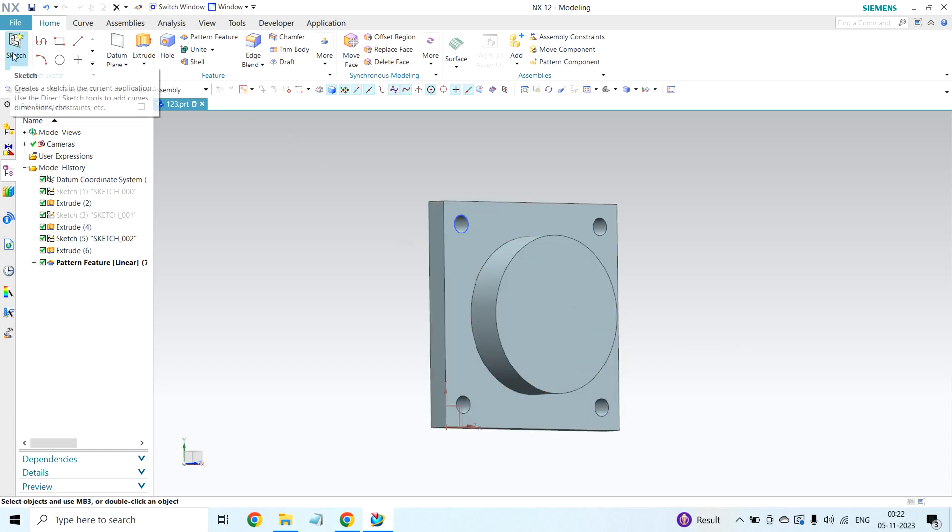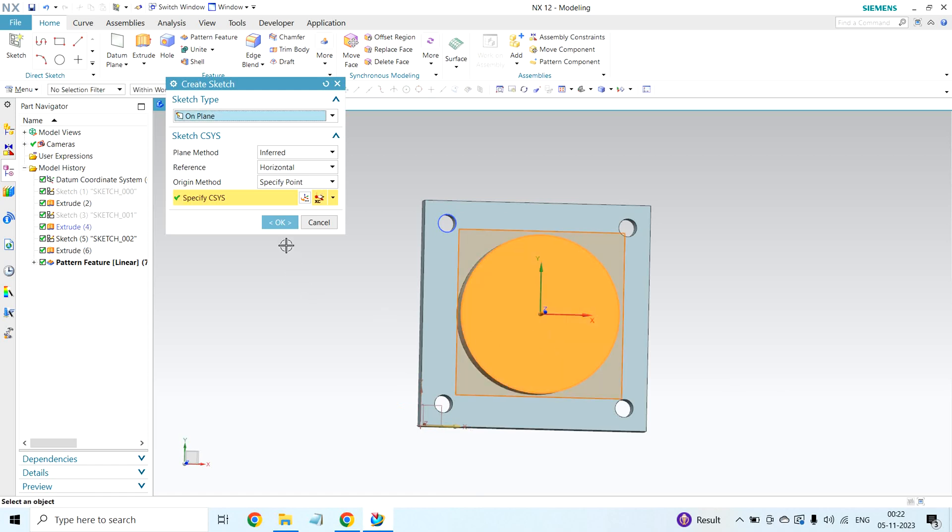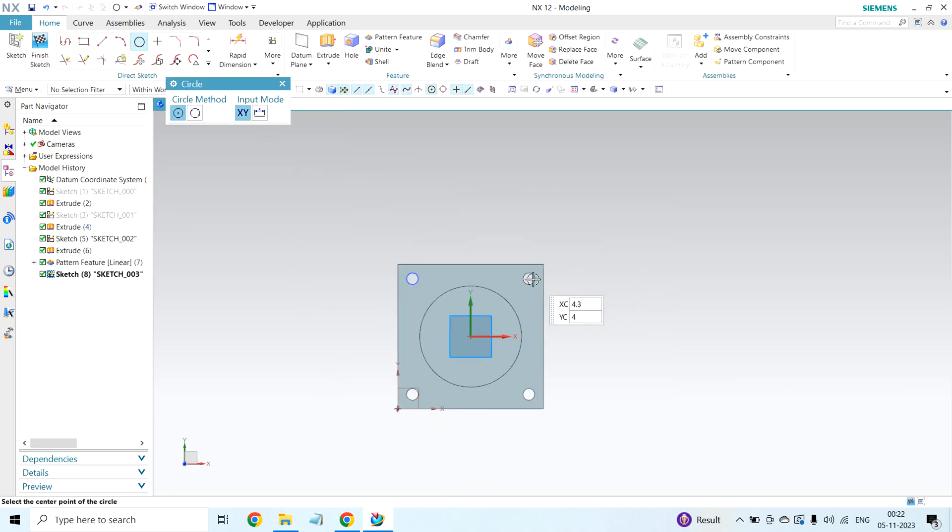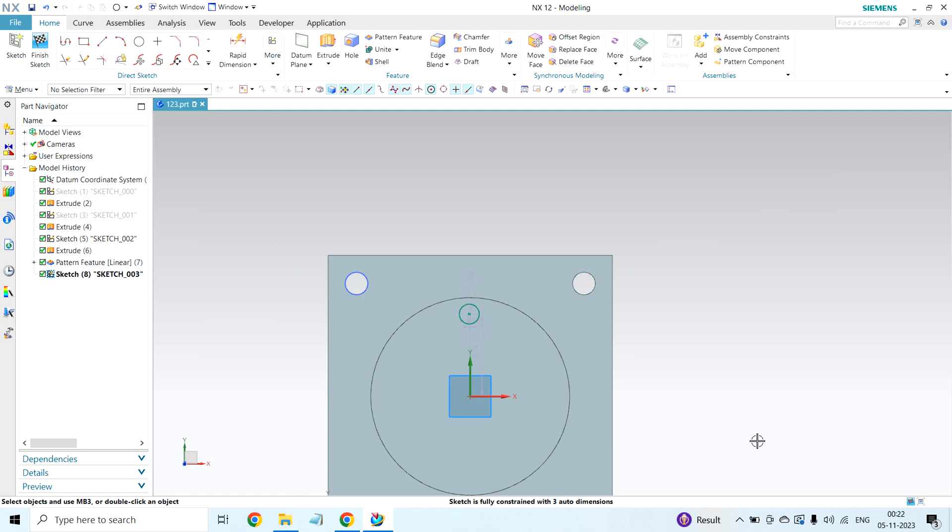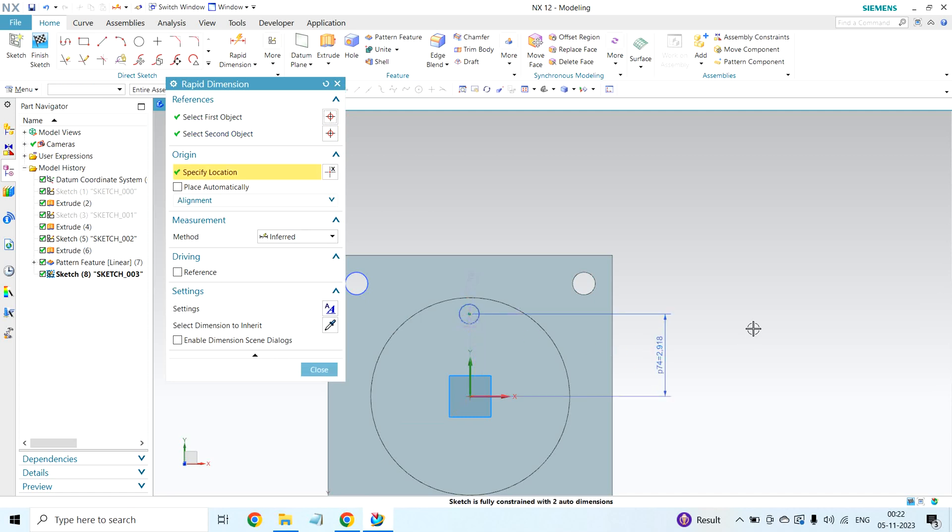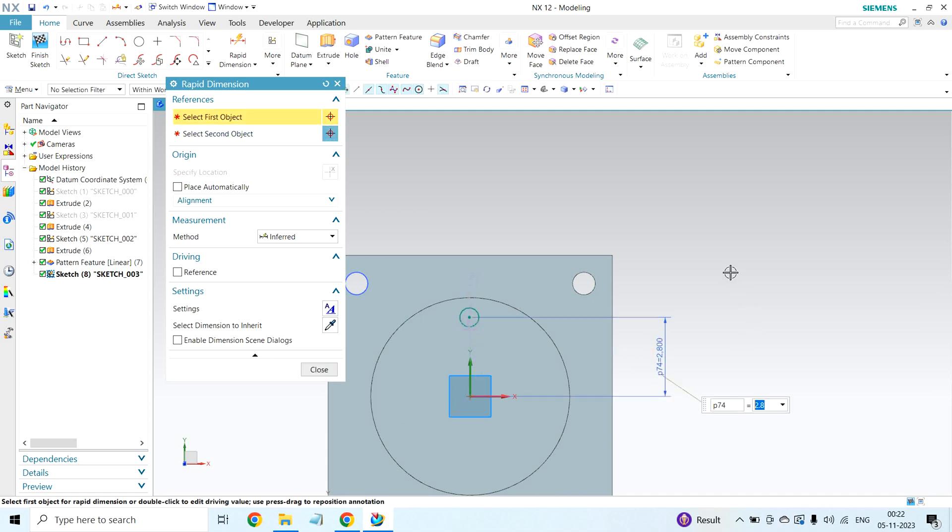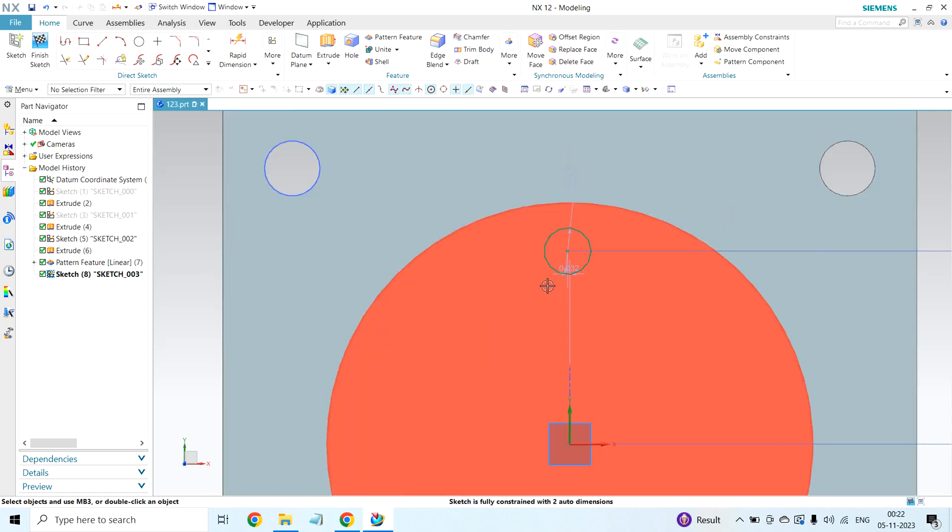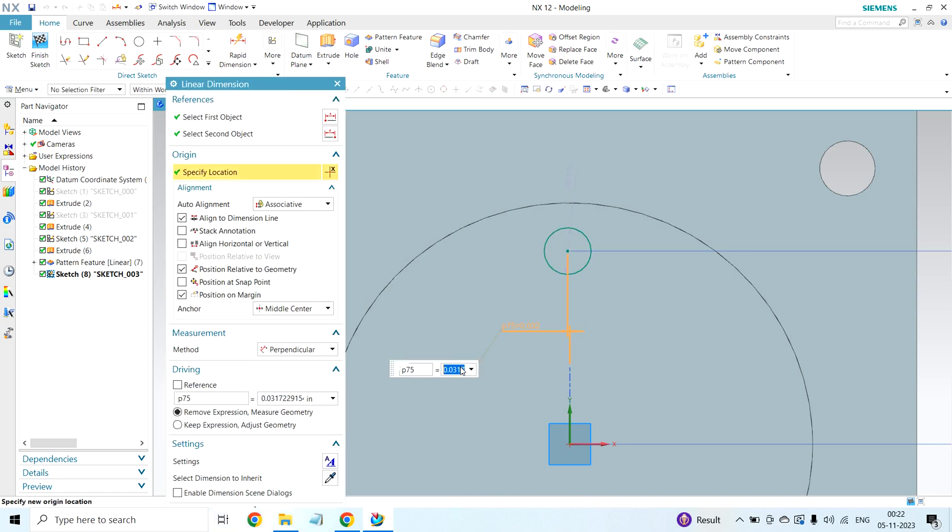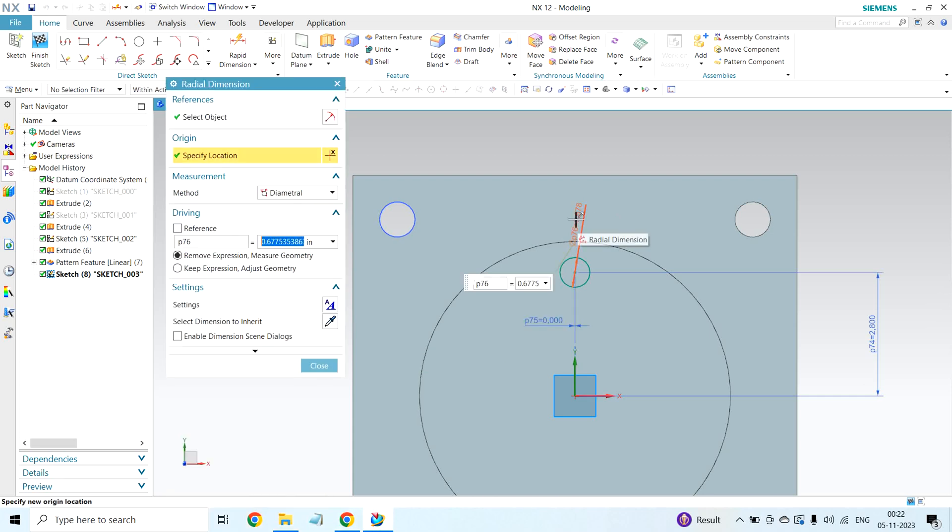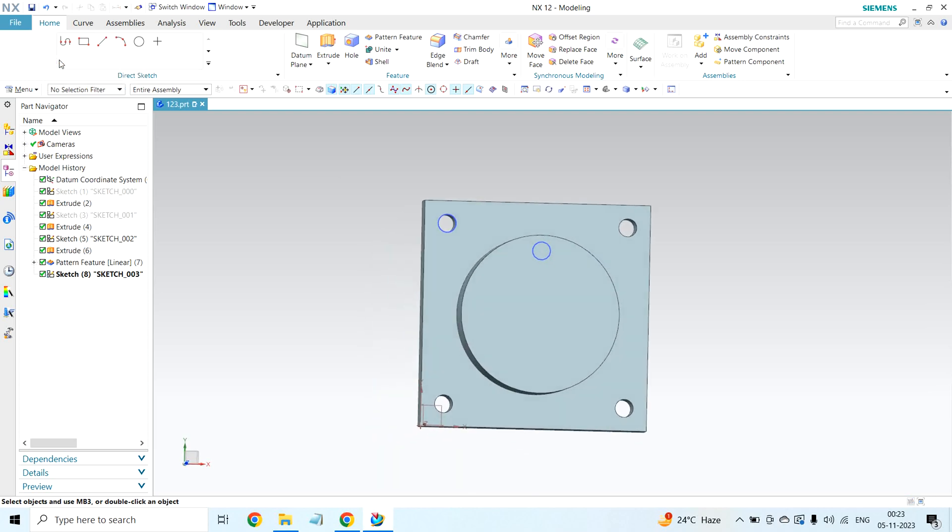I am selecting sketch, clicking this face, the top face. I am creating one circle. I am giving dimensions. Vertical dimension I am giving 2.8. Horizontal dimension I am giving zero. I want to create circle exactly on the Y direction, so I am giving zero. Circle diameter I am giving 0.8. My sketch completed. Click on finish sketch.